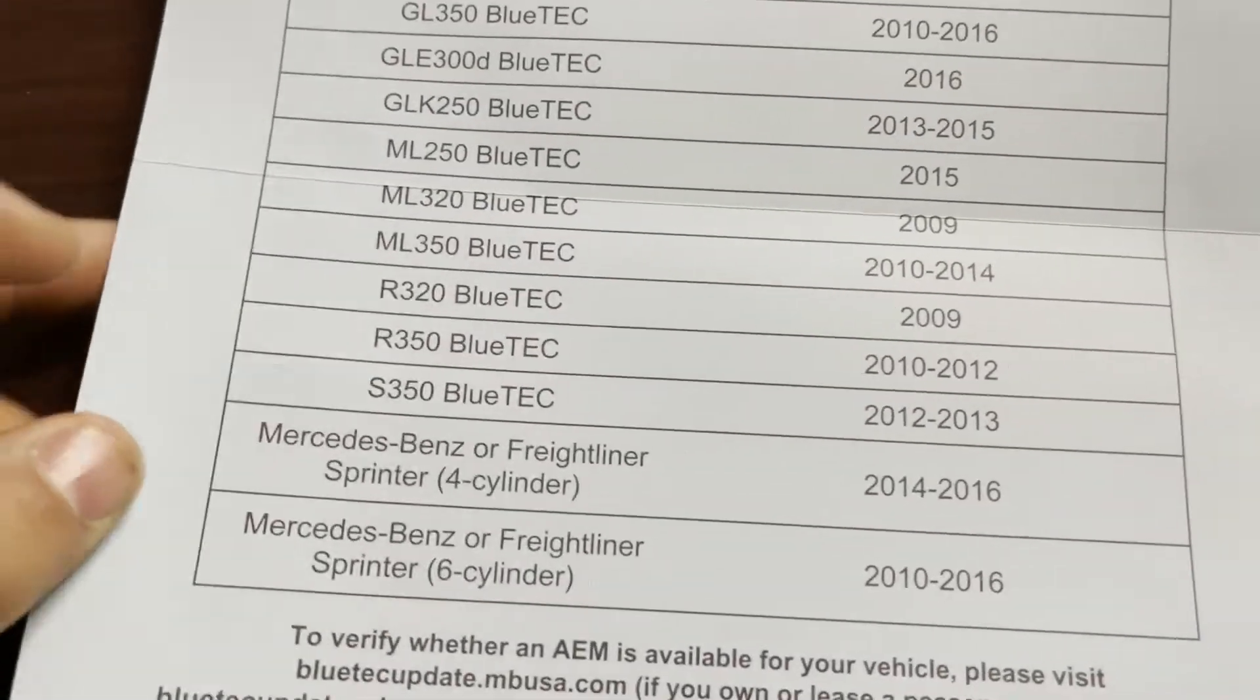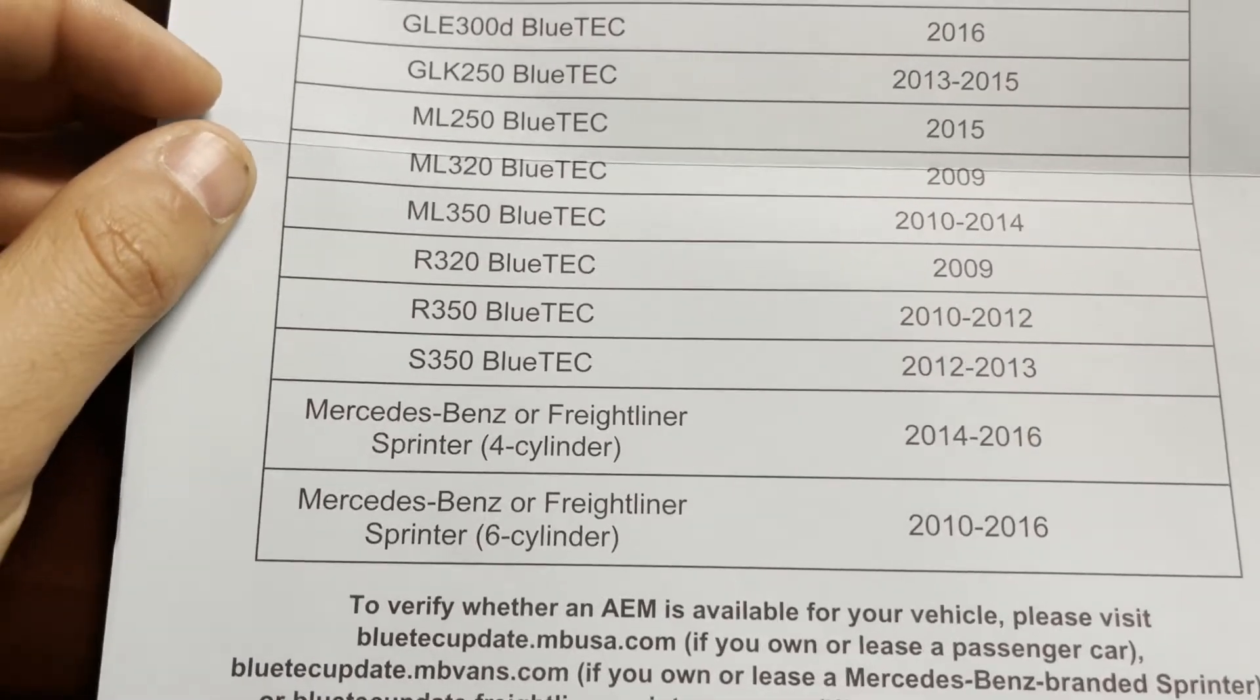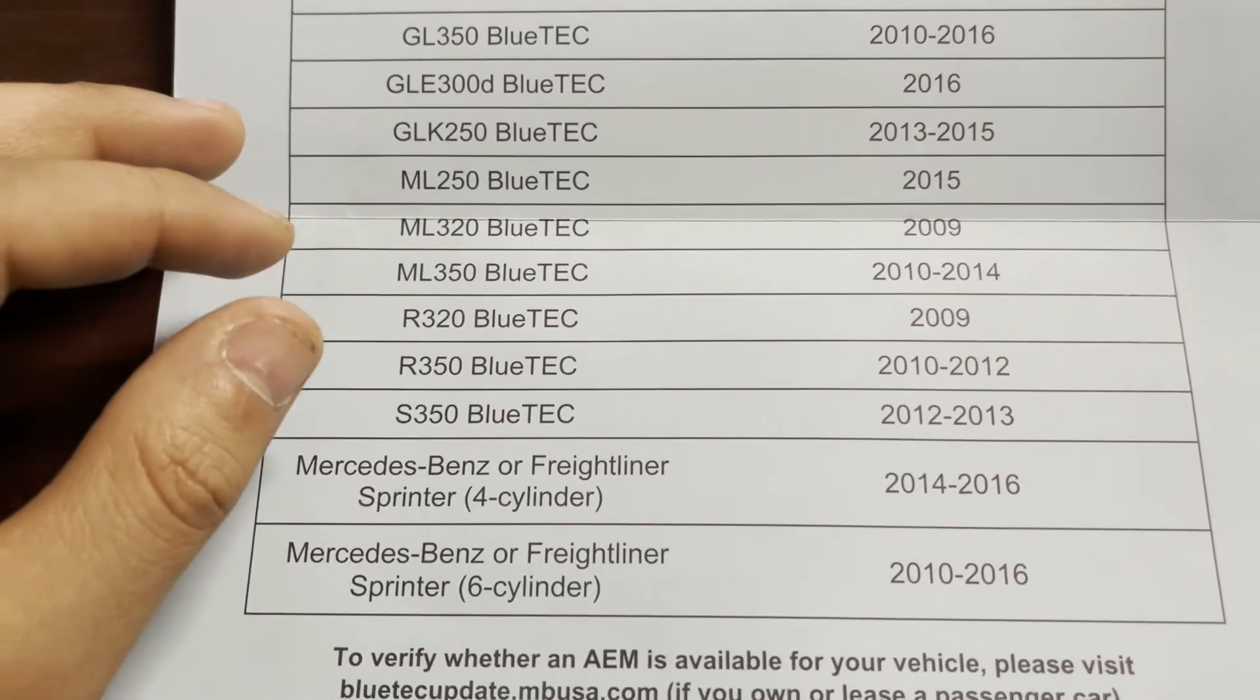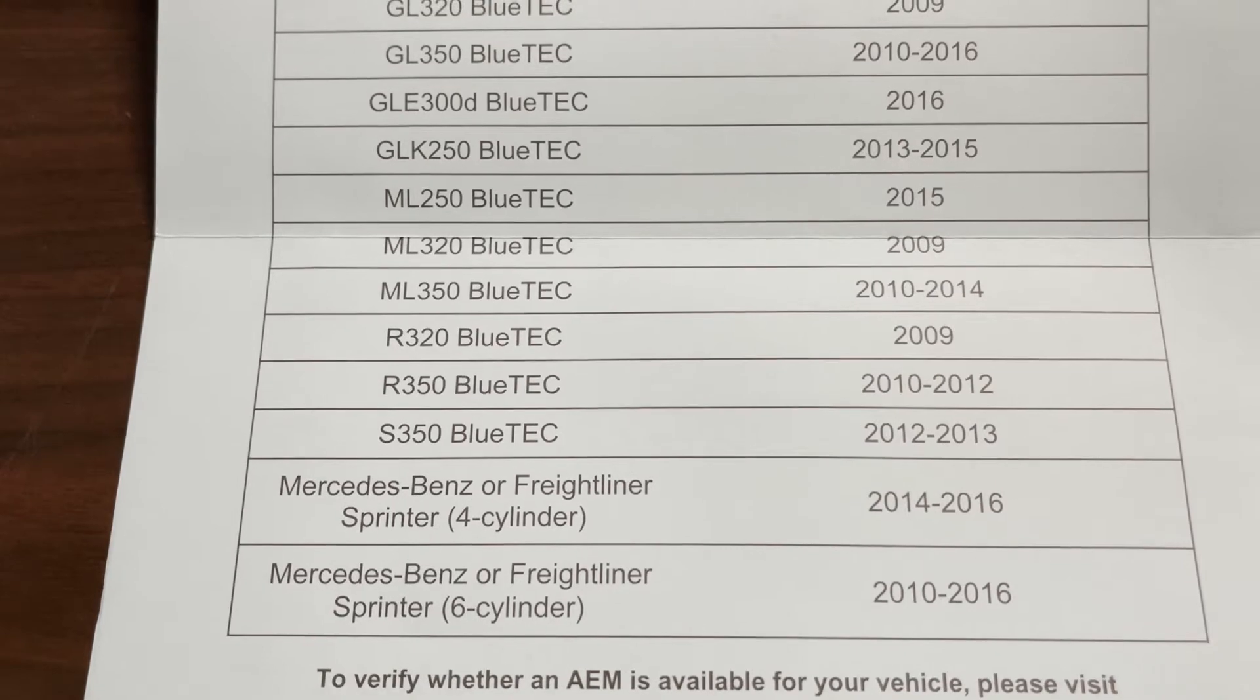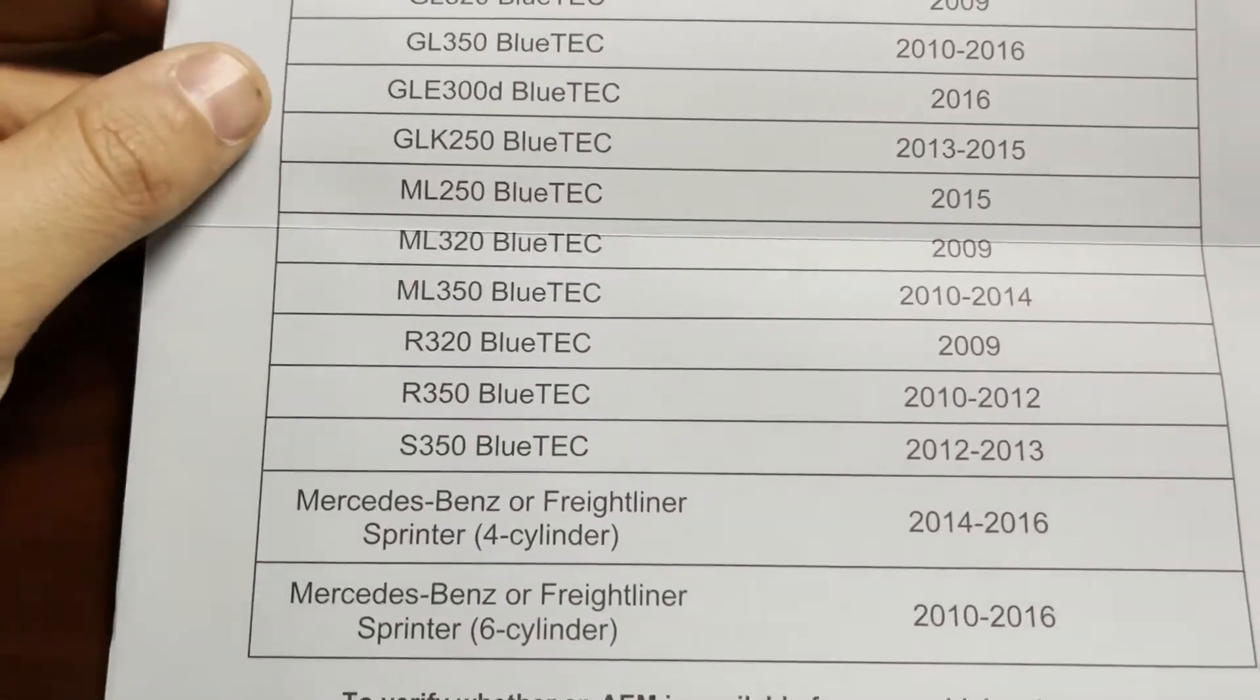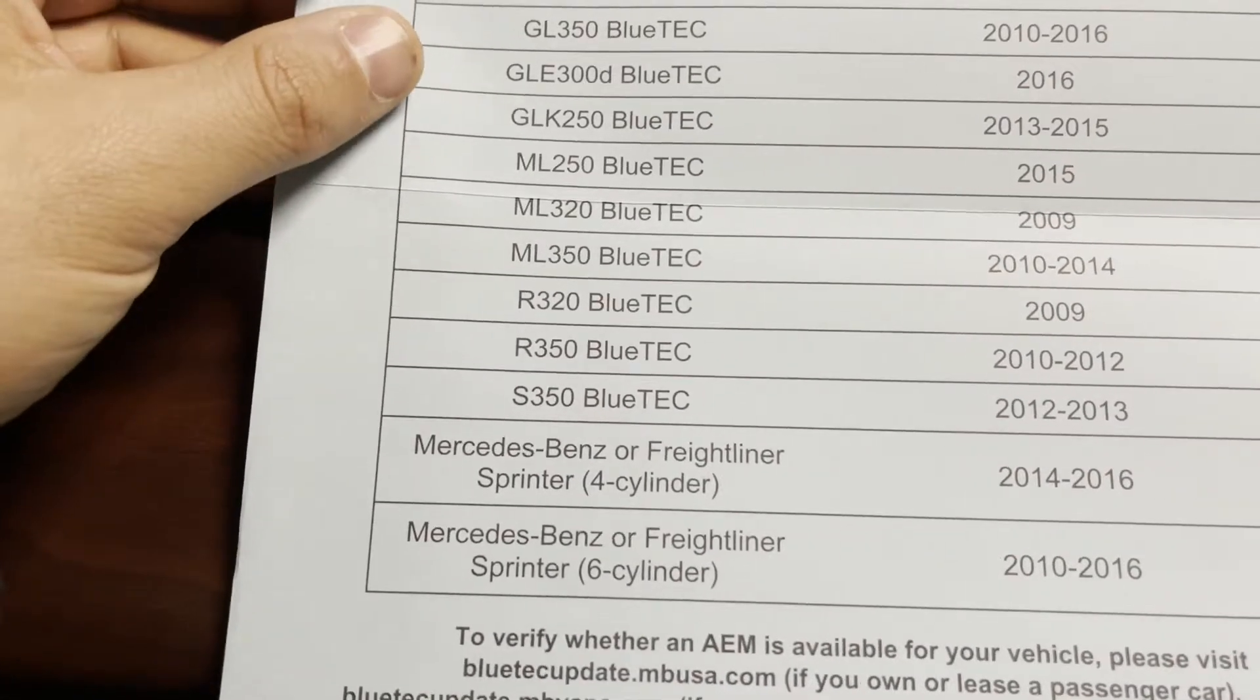But if you do receive a paper like this in the mail, then I would strongly advise to go ahead and do it. My car just finished and it's almost like new now with all kinds of new components in the engine bay.